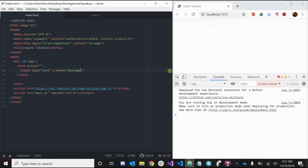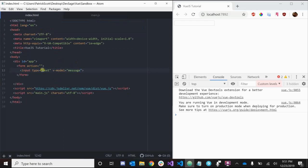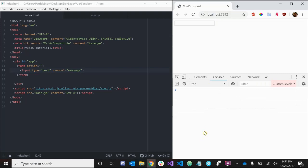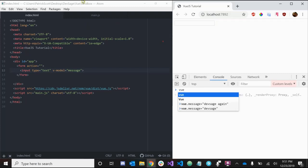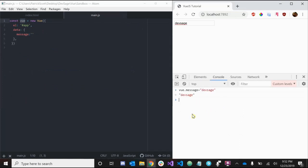Now we've bound 'message' to our input element using V-model. This means that whenever the value of 'message' changes, the value of our input box changes as well, and vice versa — if we manually update the value in our input box, that will subsequently change the value of 'message'. Let's test it out. We can access our Vue instance by calling its name, 'view'.